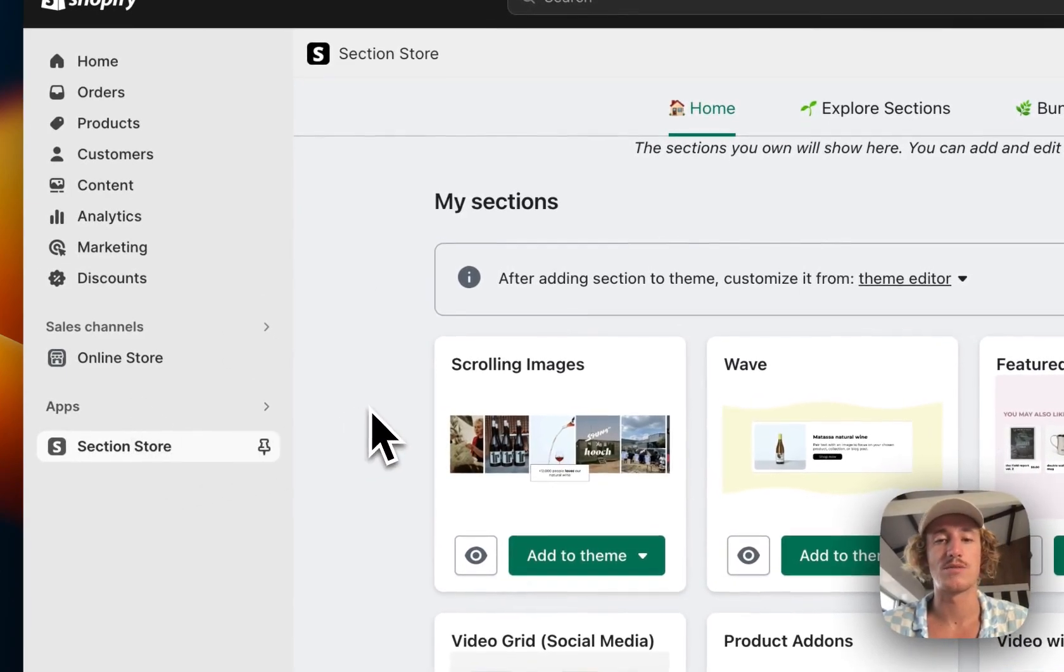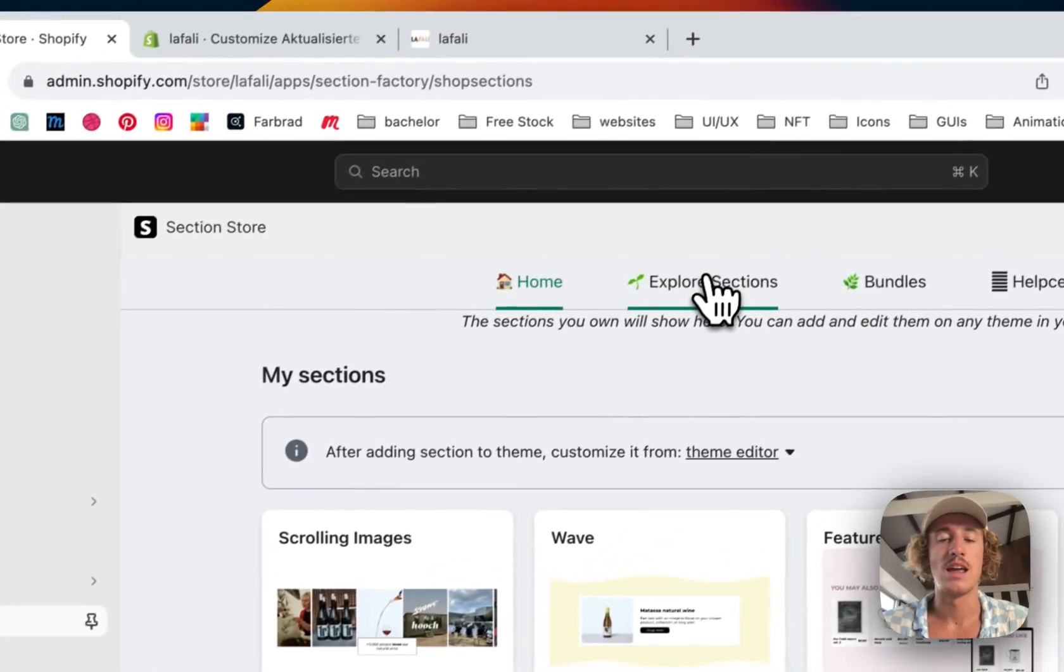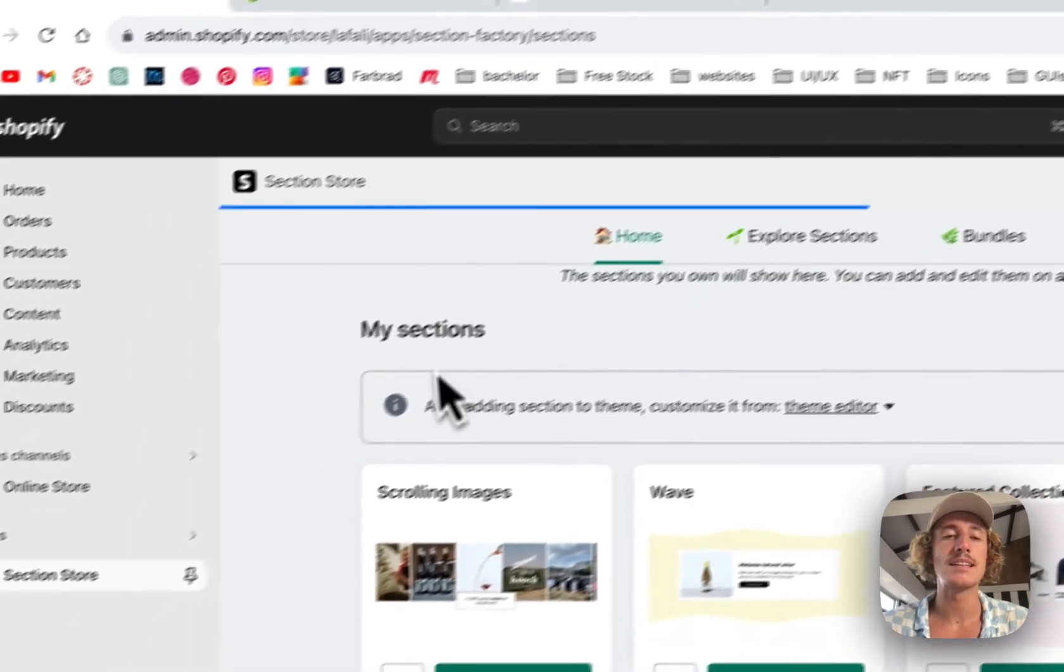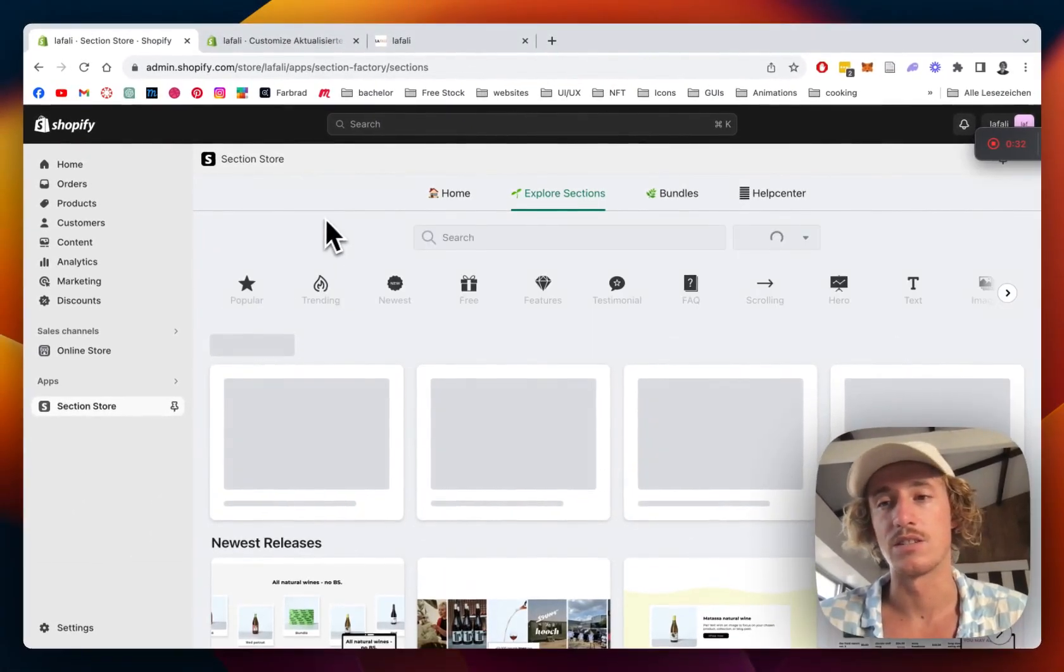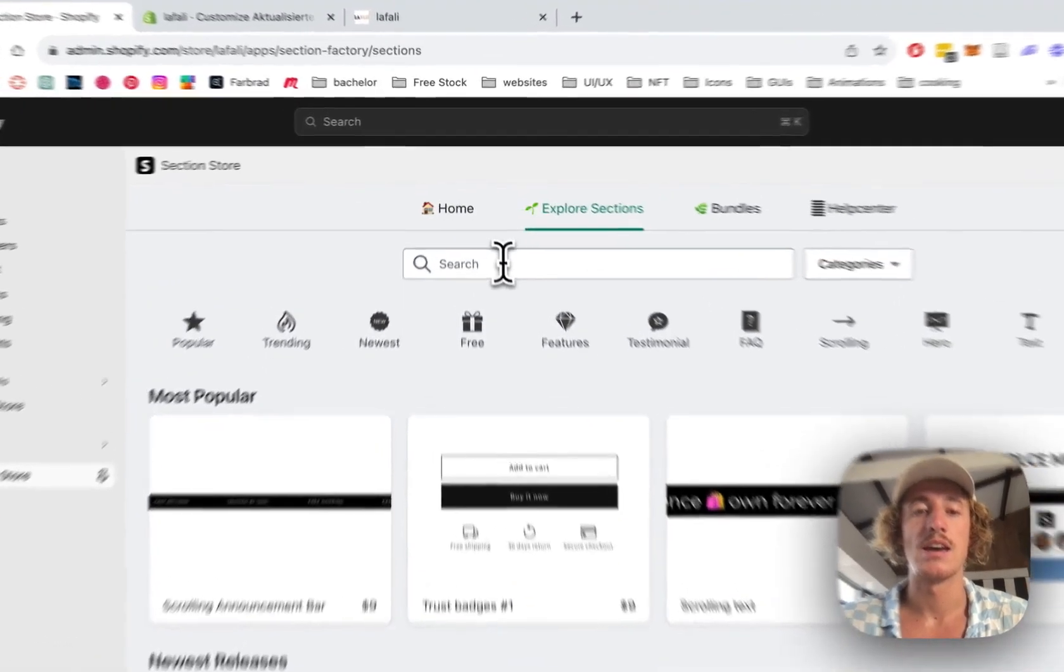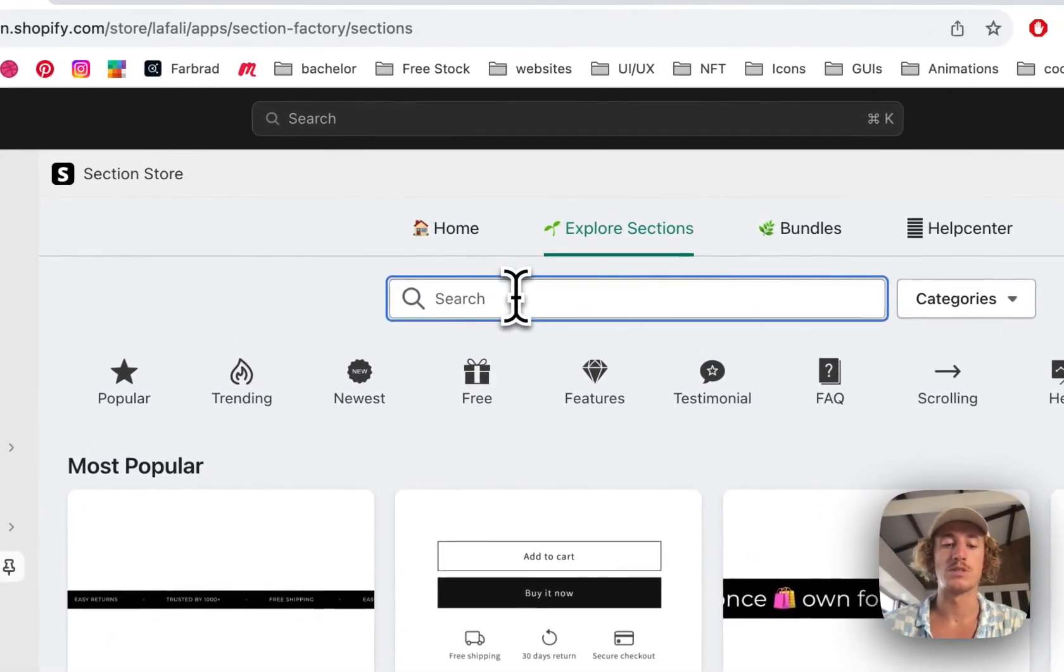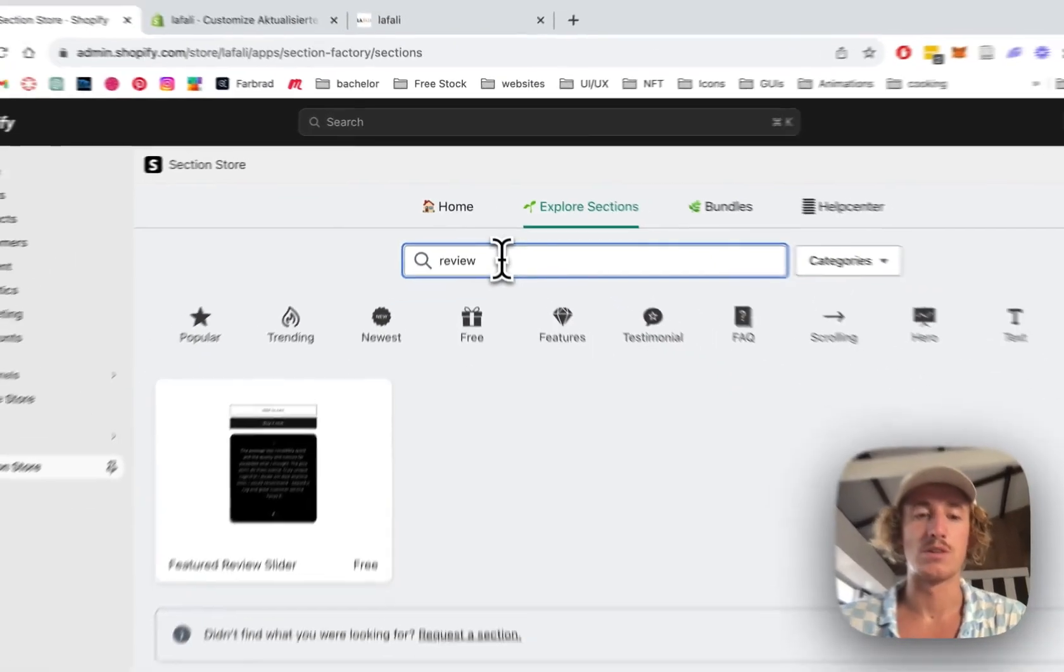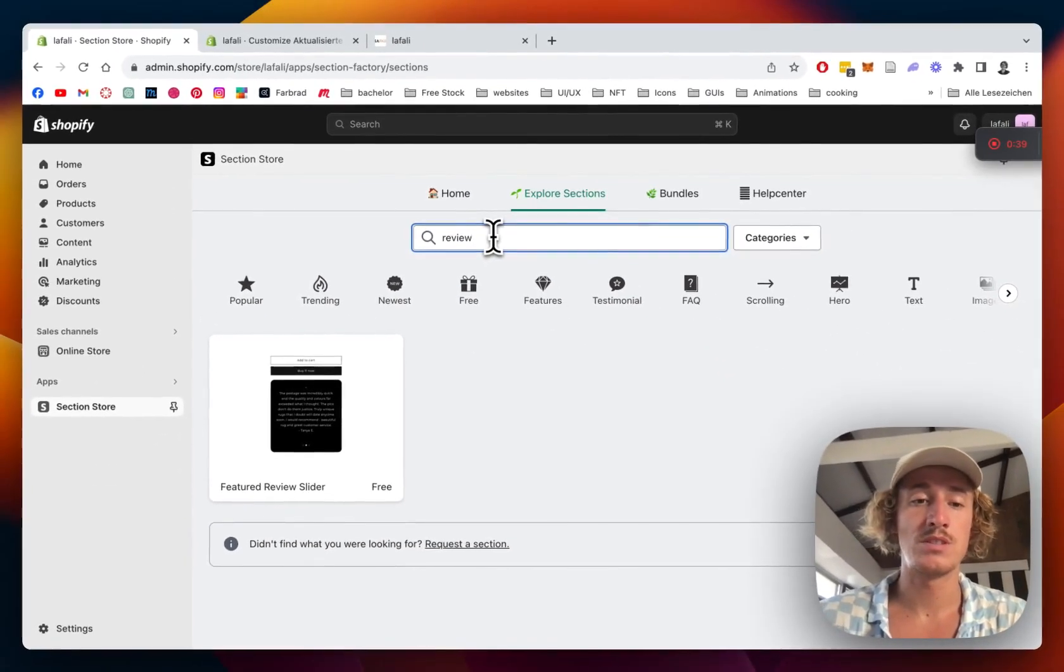I've done that here already. Then we're going to go to Explore Sections. The app itself is completely free and contains over 100 fully customizable components. The one we're using today is one of our review components.